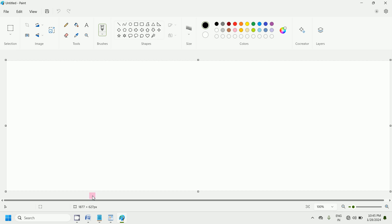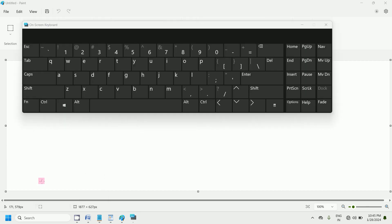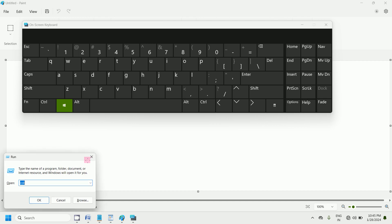Again press Window key plus R. If you want to open the On-Screen Keyboard, simply type osk. Now press the Enter key on the keyboard. You can observe that this is the On-Screen Keyboard.